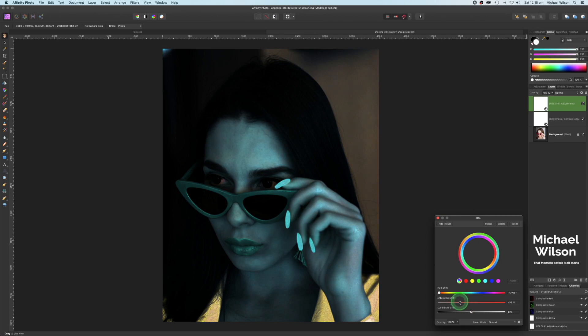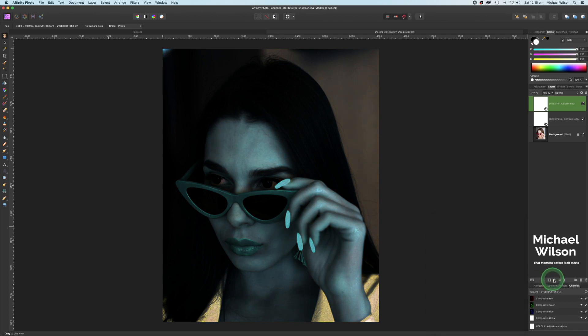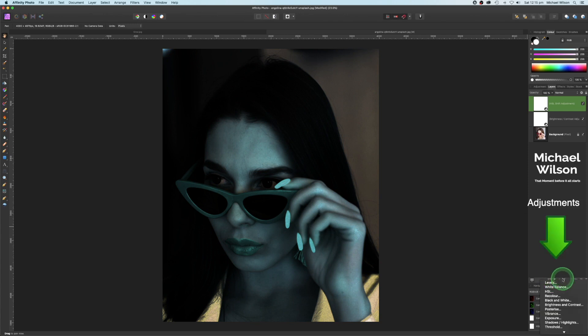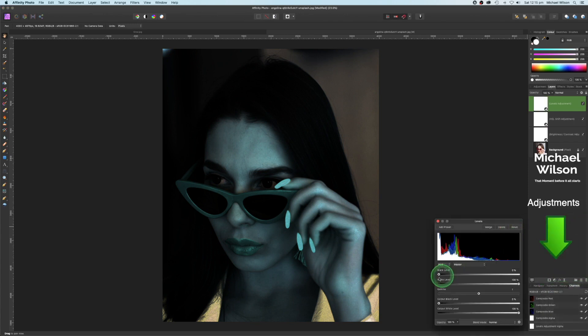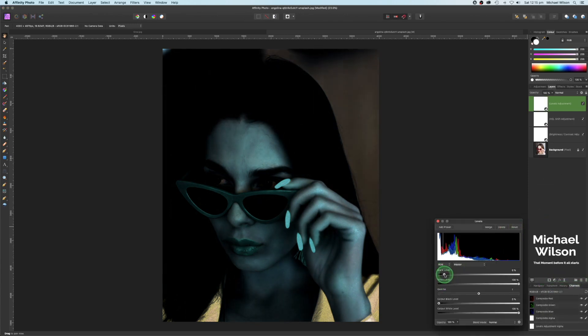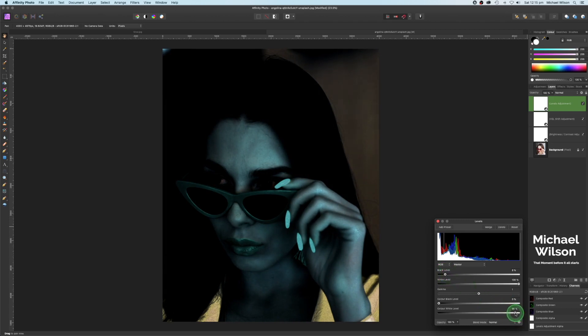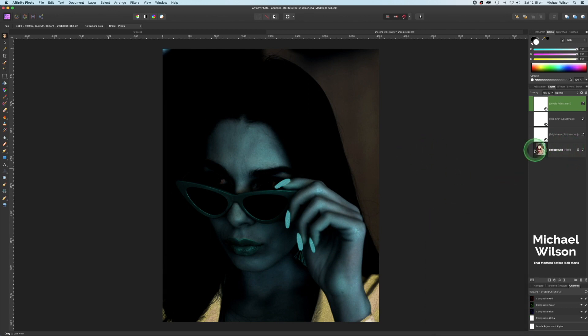One more adjustment on the levels, and we're just going to make the black level, bring that down a little bit darker, and the output white level, bring that down a little bit as well, just to make that photo look a little bit darker. Very good.